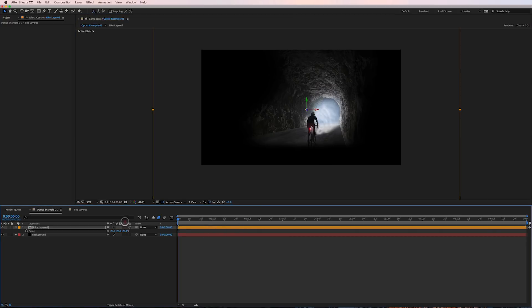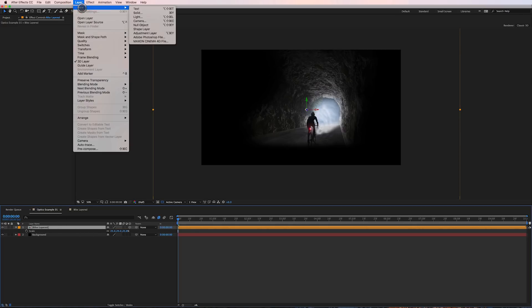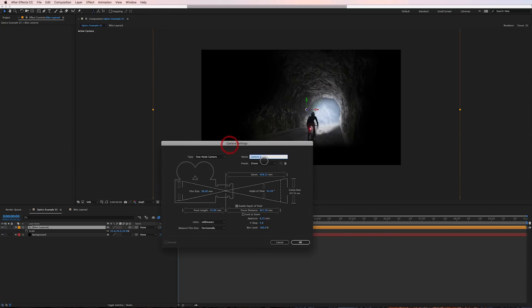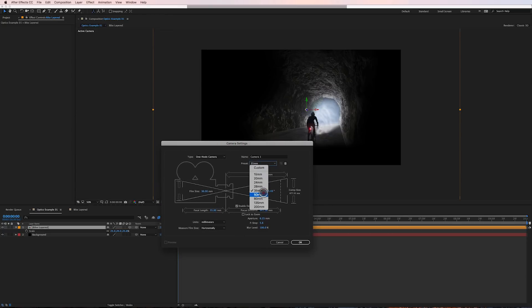So anyway so the image is scaled down now and I'm going to add a camera. Go to layer, new, camera and got my presets here but I'm going to stick with 35 millimeter.